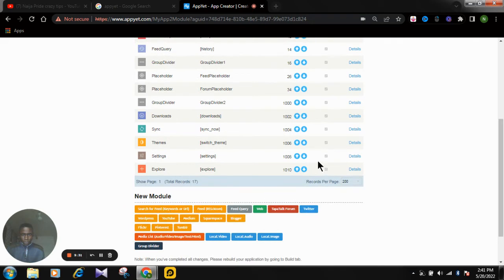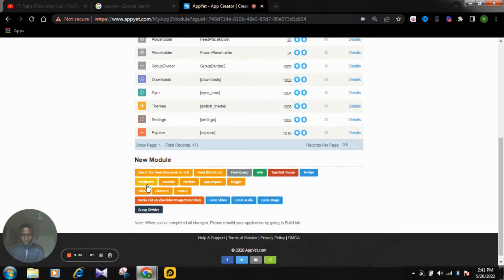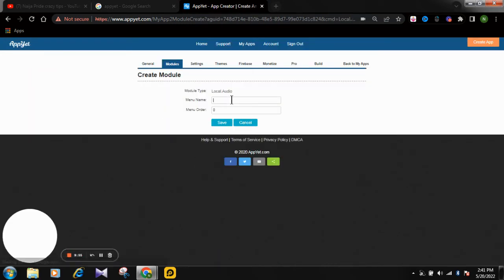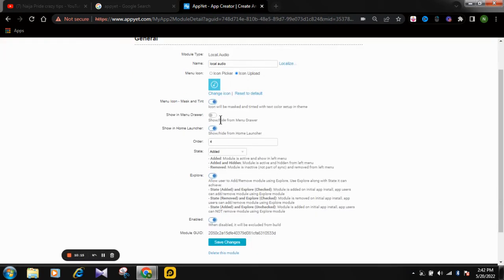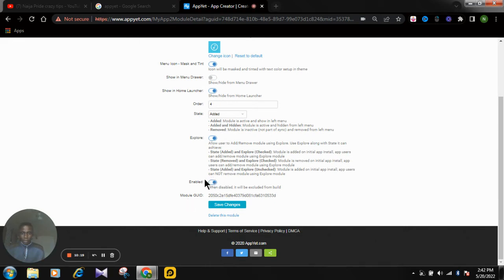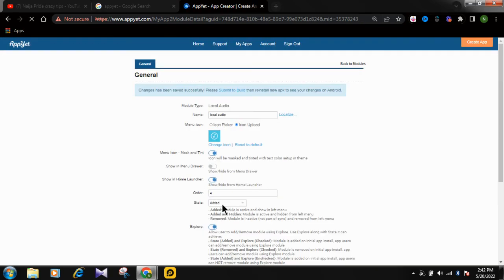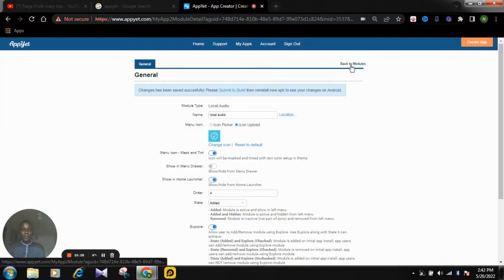If you want to add another module — for example, local audio — search for it using keywords or URL. Click on 'Local Audio' and give it a name like 'Local.' Set the menu order to 1, then save. You can see it appears in the modules list. Save again, then go back to modules. Now we are done with the modules step.